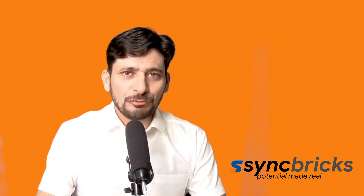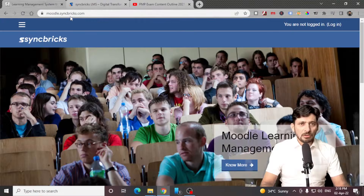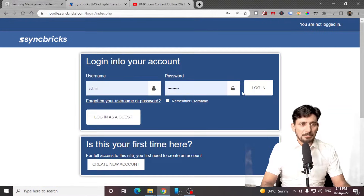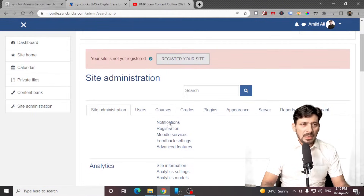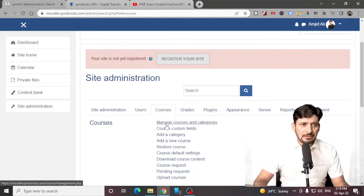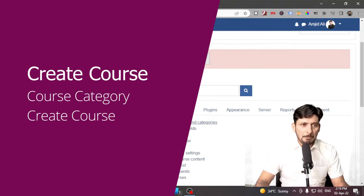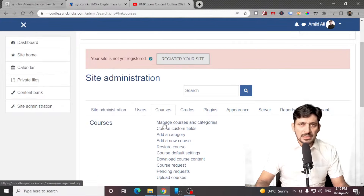Let me take you to the Moodle platform now which I have already installed. So here is moodle.syncfix.com. I'll be logging in with my user ID and password, then going to site administration and courses. So we will create the course — first of all, we'll click on manage courses and categories.